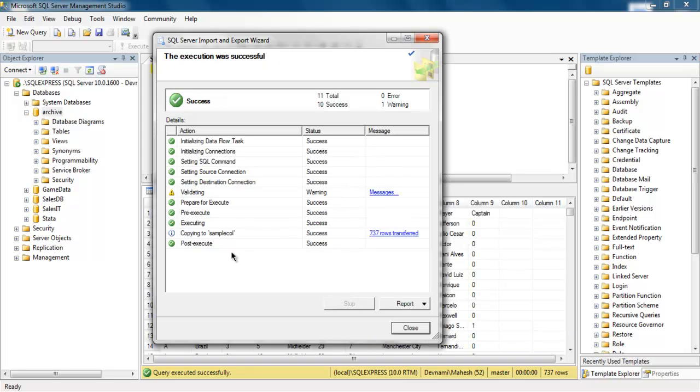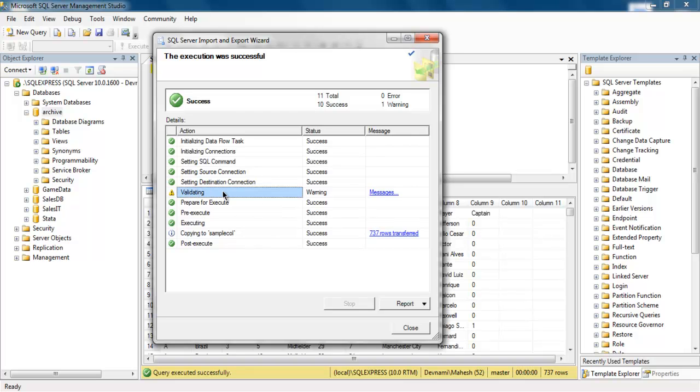It shows success, so 737 rows are transferred and previous content is deleted. There is only a validation issue. It will ask you to check for validated data.